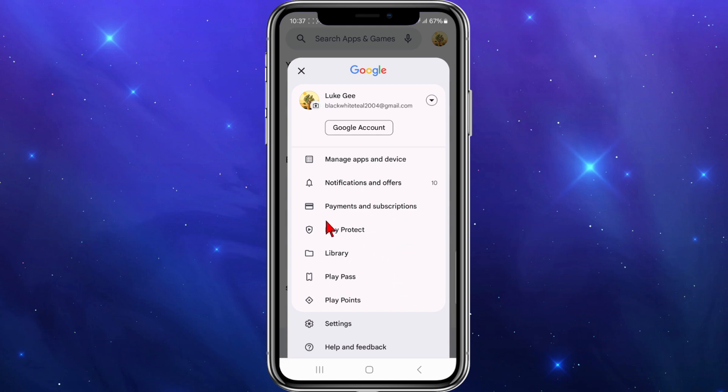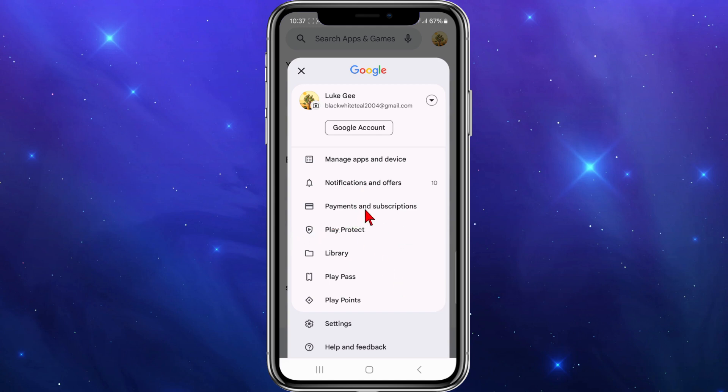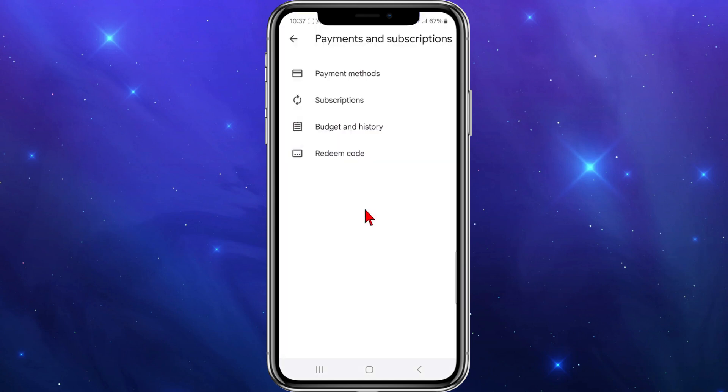Inside this box you've got a section that says Payments and Subscriptions — this is where all your active subscriptions and payments are kept. Click into there and then click onto Subscriptions.